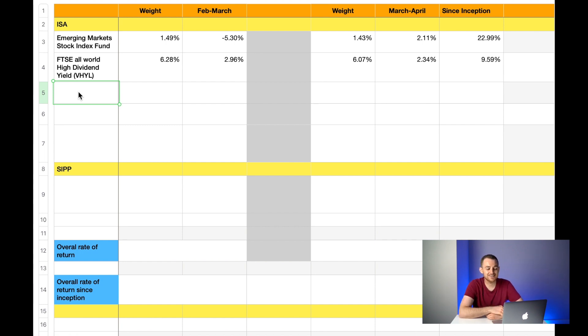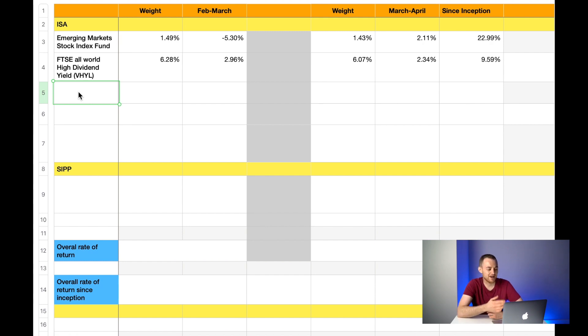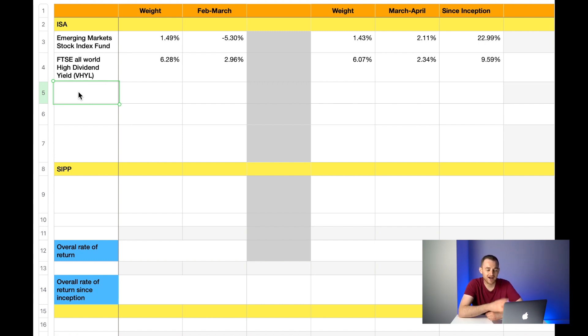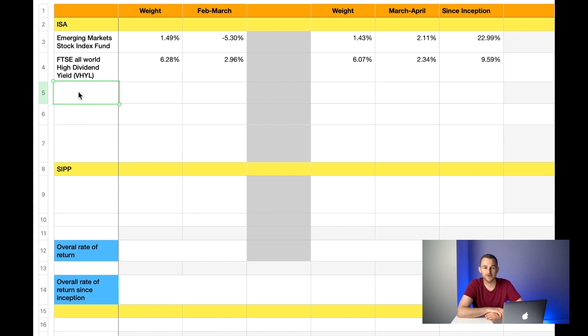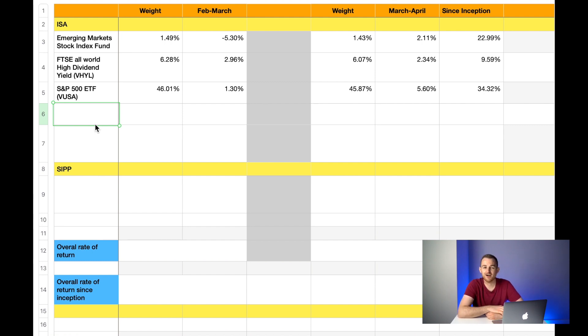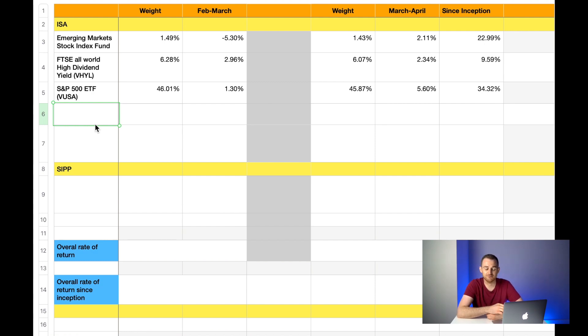Since inception this fund is up 9.59%, which is great. The reason I first picked this one was the fact it paid such a good dividend yield. However, to be honest this fund doesn't have quite the growth potential that some of the other funds I'm going to show you have. This is why I've stopped investing more into this one. The next fund I hold is the S&P 500 ETF, ticker symbol VUSA. Last month it made up 46.01% of my overall ISA portfolio and it was up 1.3%. This month the weight has decreased down to 45.87%, however it's had a brilliant month, it's up 5.6%. Overall that gives me a total rate of return since inception for this fund of 34.32%.